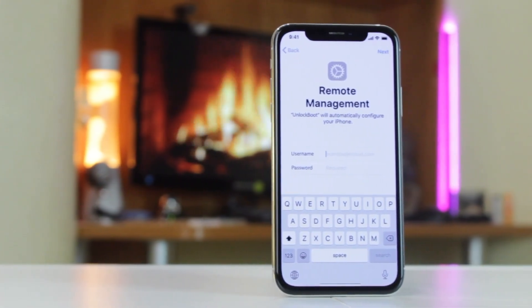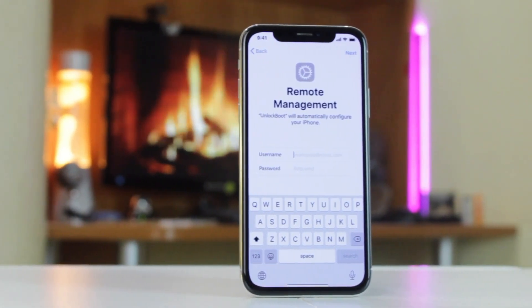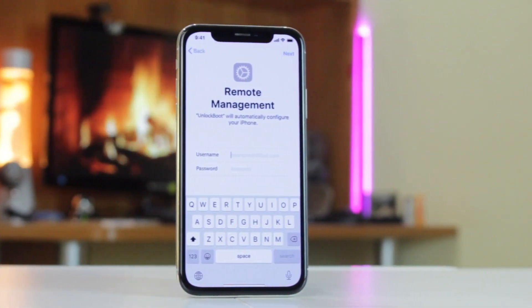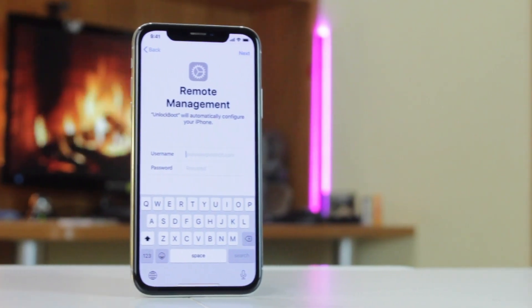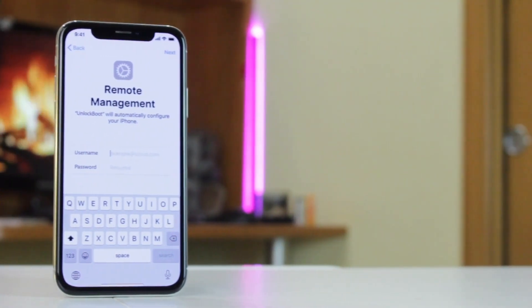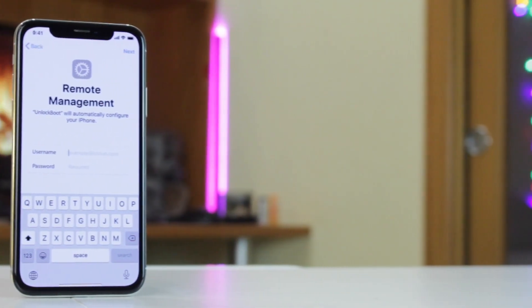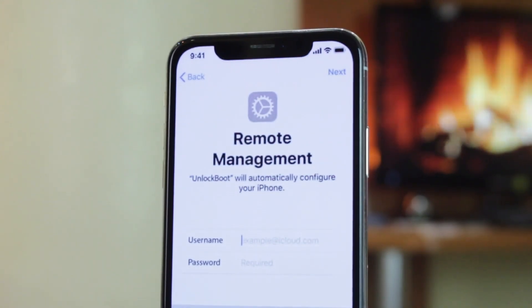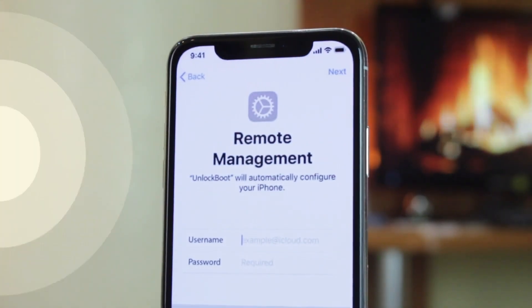Well, don't fret, be happy, as hopefully today we're gonna share with you this useful tip which will definitely help you to bypass the MDM feature on a second-hand purchased smartphone. Let's get started!